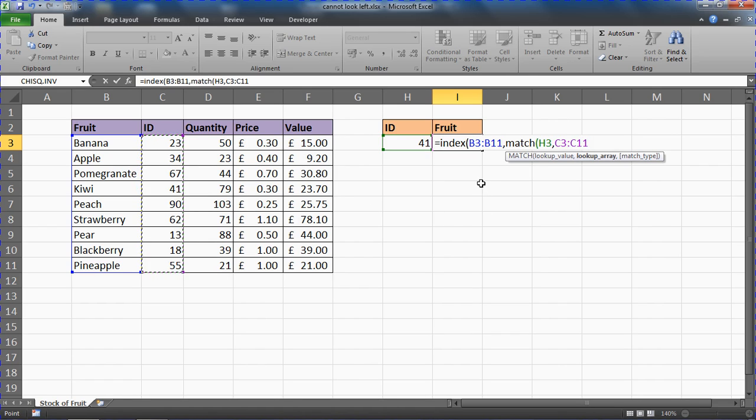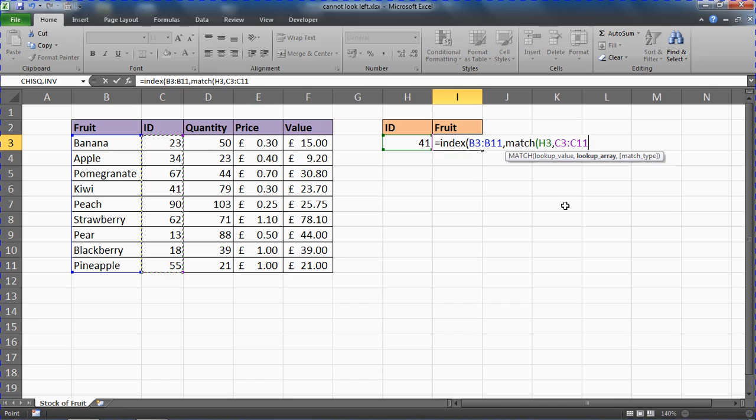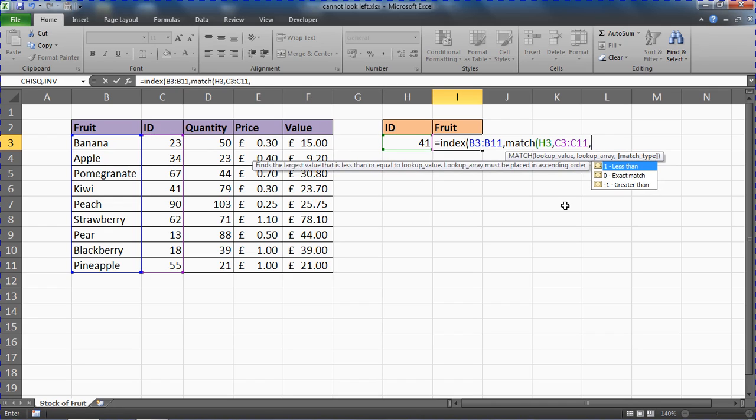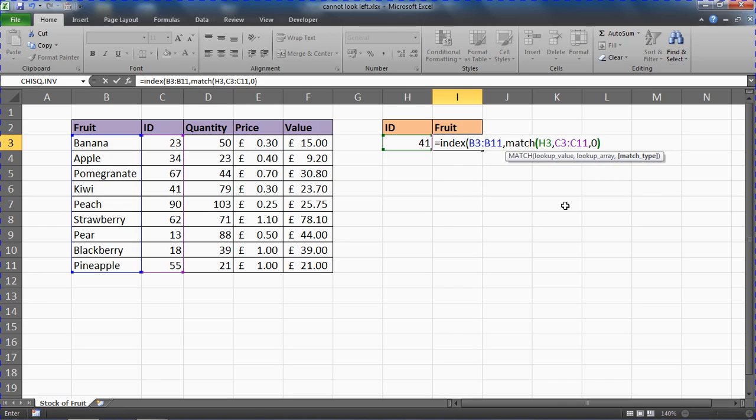It's important that the size of these ranges are exactly the same. So if you've selected the whole column in that example, select the whole column here. Using a table reference, use a table reference here and so on. Comma, match type is 0 for an exact match—that's similar to the last question of VLOOKUP there. Close bracket.